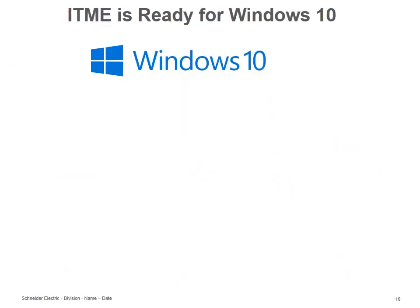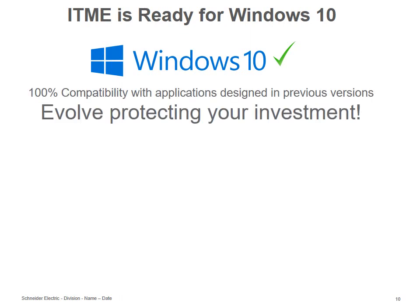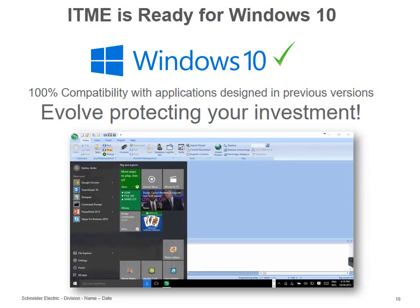We also validated ITME on Windows 10 and we are Windows 10 ready. This means 100% compatibility with applications designed on previous versions of ITME as well as previous versions of the operating system, which allows you to evolve your projects while protecting your investments. Here is a quick screenshot showing ITME running on a Windows 10 computer.